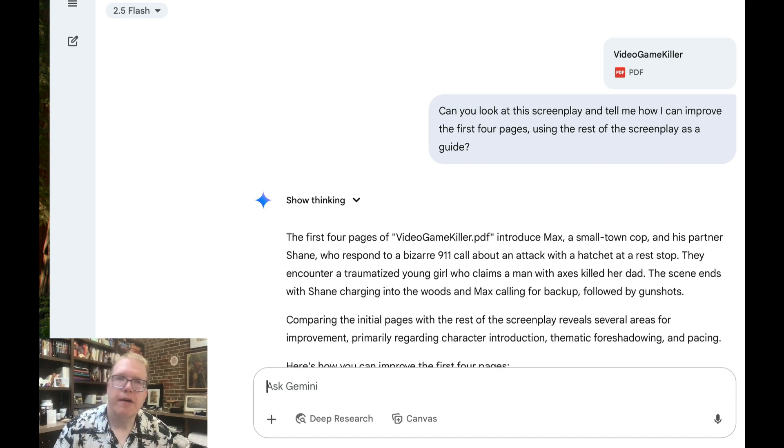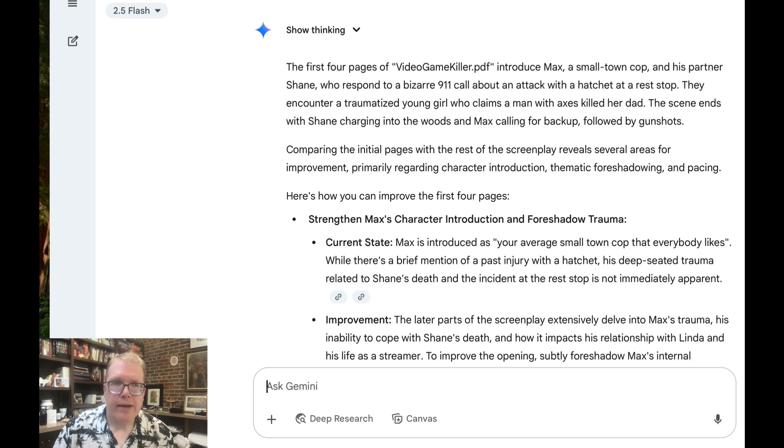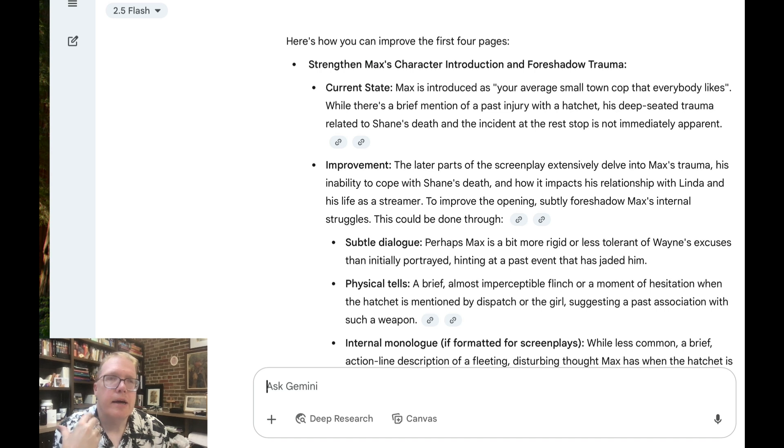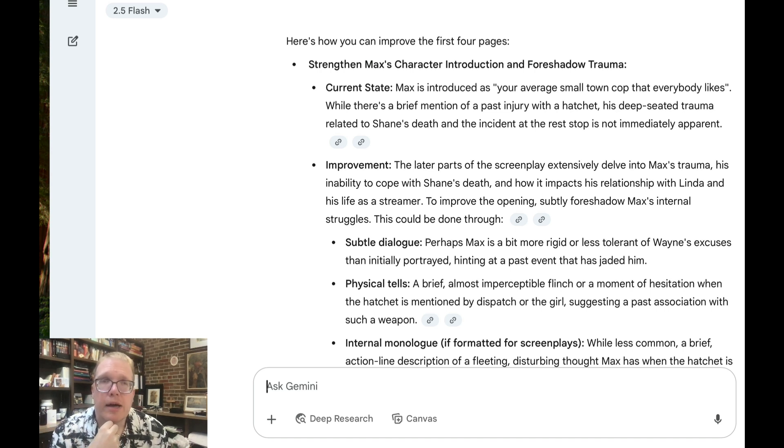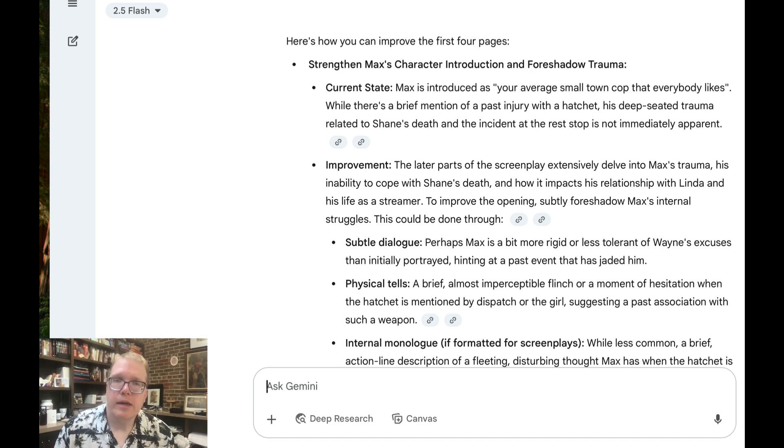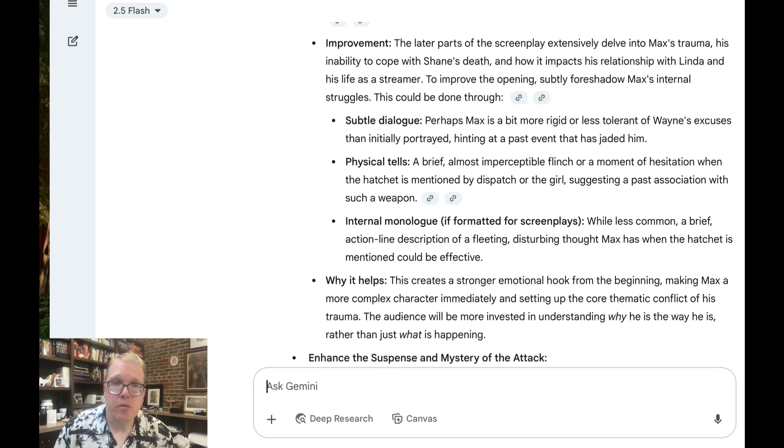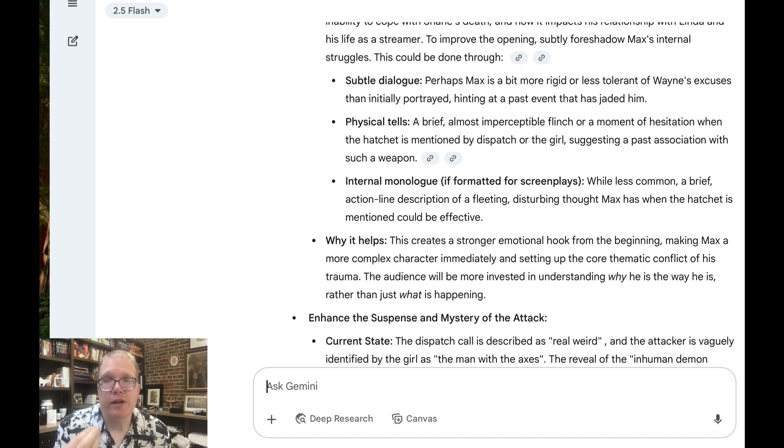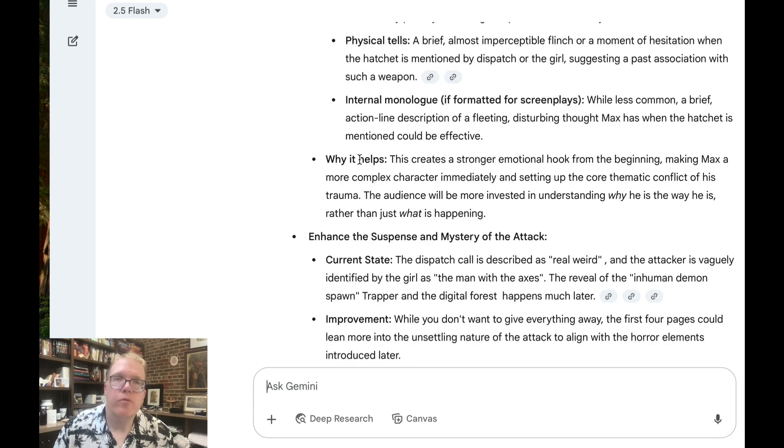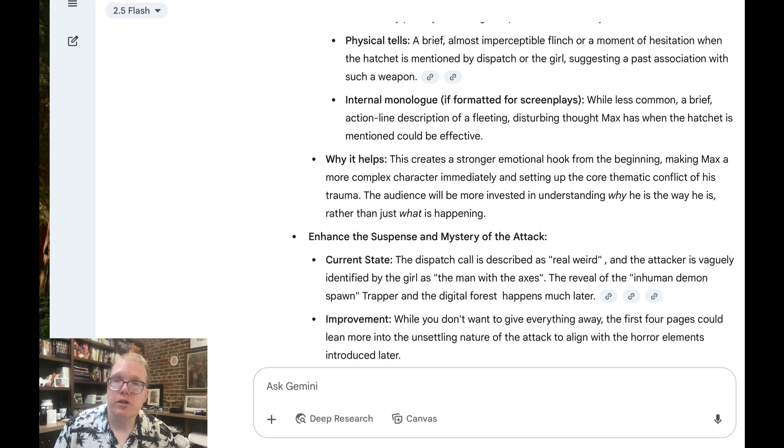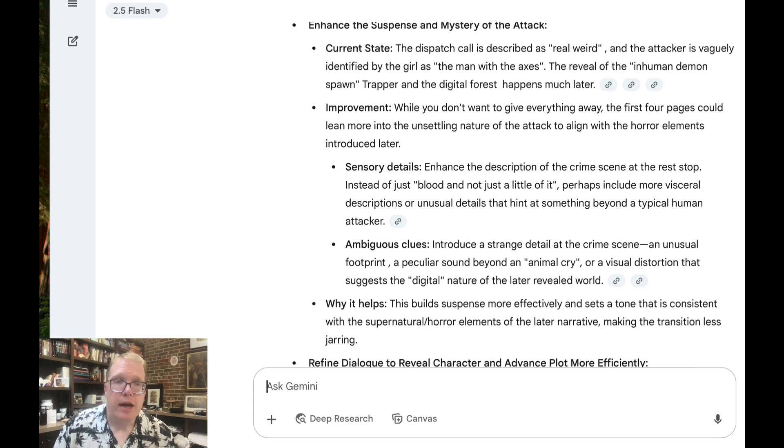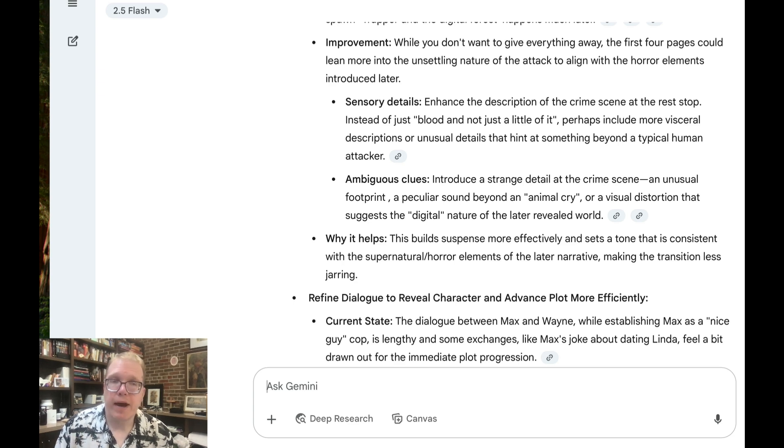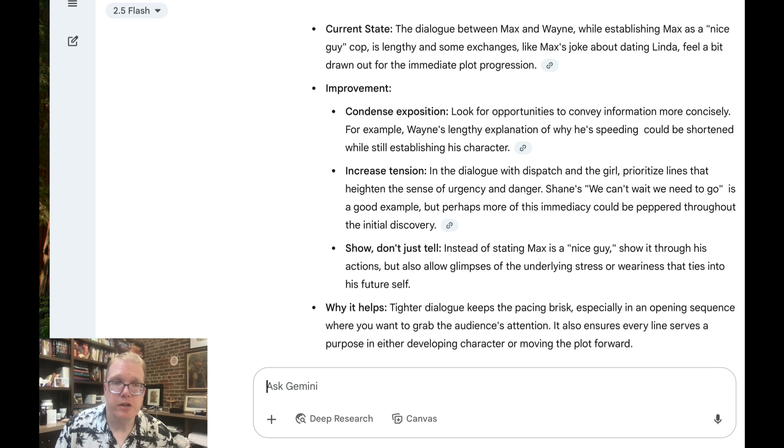And basically, as I look through here, it tells me I can strengthen Max character introduction for shadow trauma, which I think works well. It asked me to look at more subtle dialogue. It looks me to do some physical tells, some internal monologue, if formatted for screenplays, which if this was a regular story, I think would work well. At least the way I'm telling the story, I don't think internal monologue is really going to be helpful. So the nice thing I like about Gemini is it tells you why this helps, why it makes it stronger. It also wants me to enhance the suspense and mystery of the attack on the first couple of pages. And again, it tells me again, why does it help, you know, and then refine some dialogue to reveal character and advance plot efficiency.